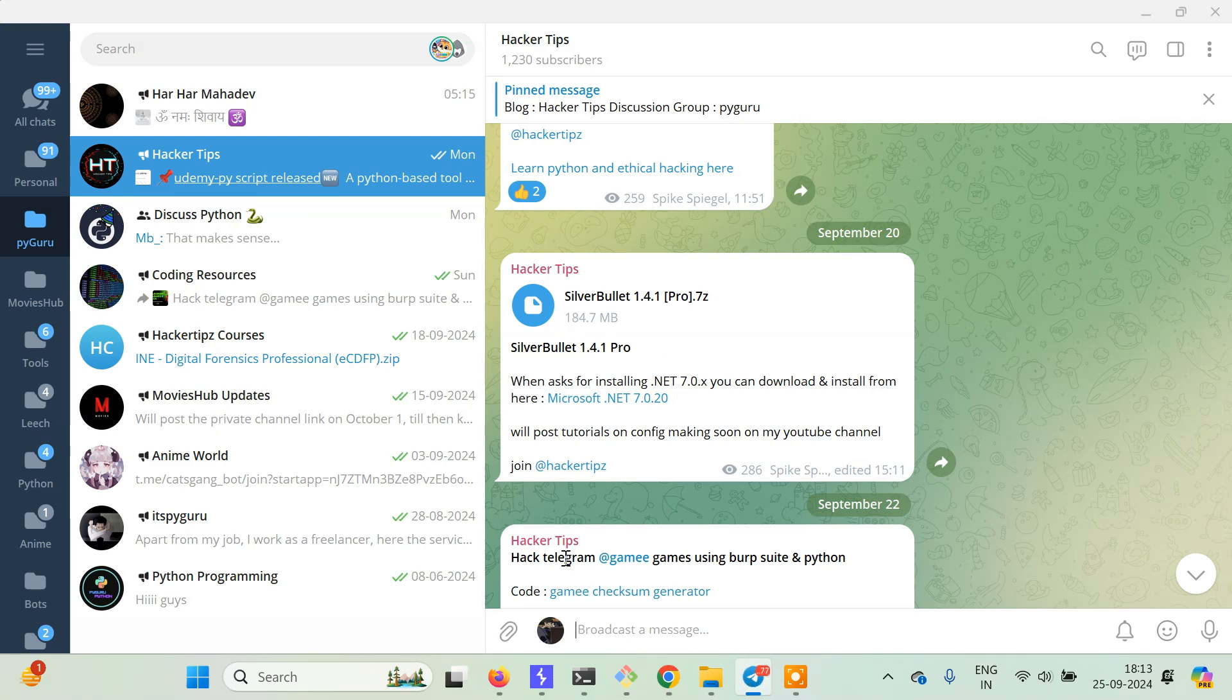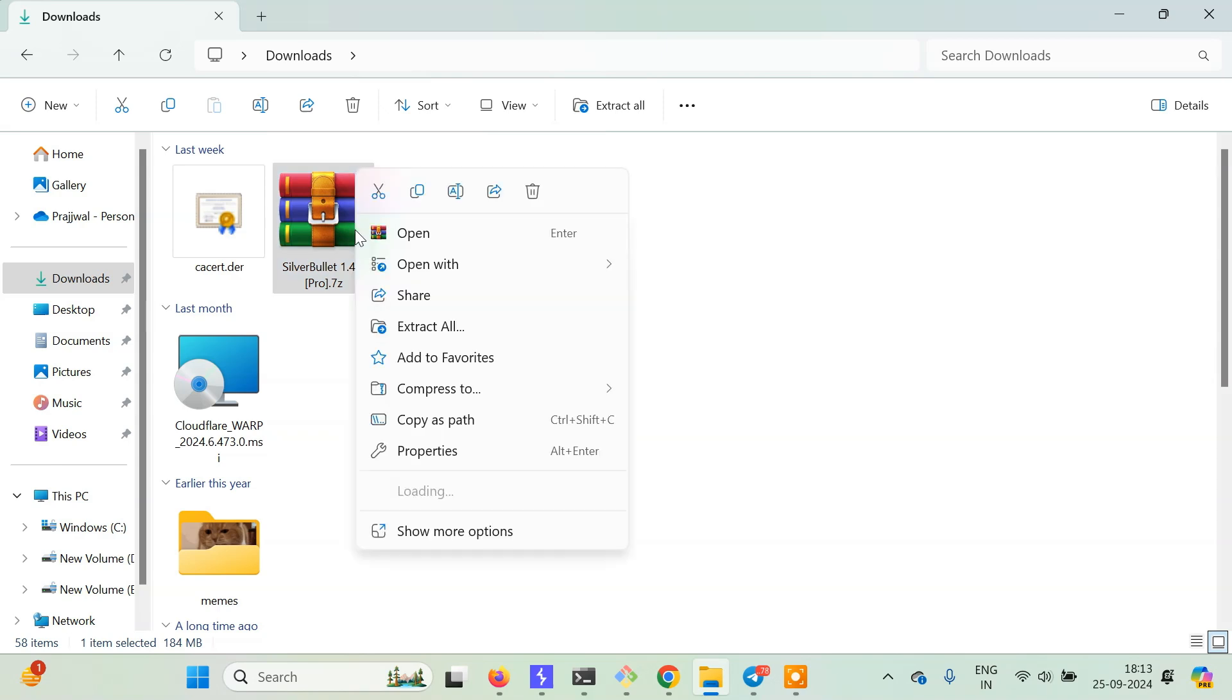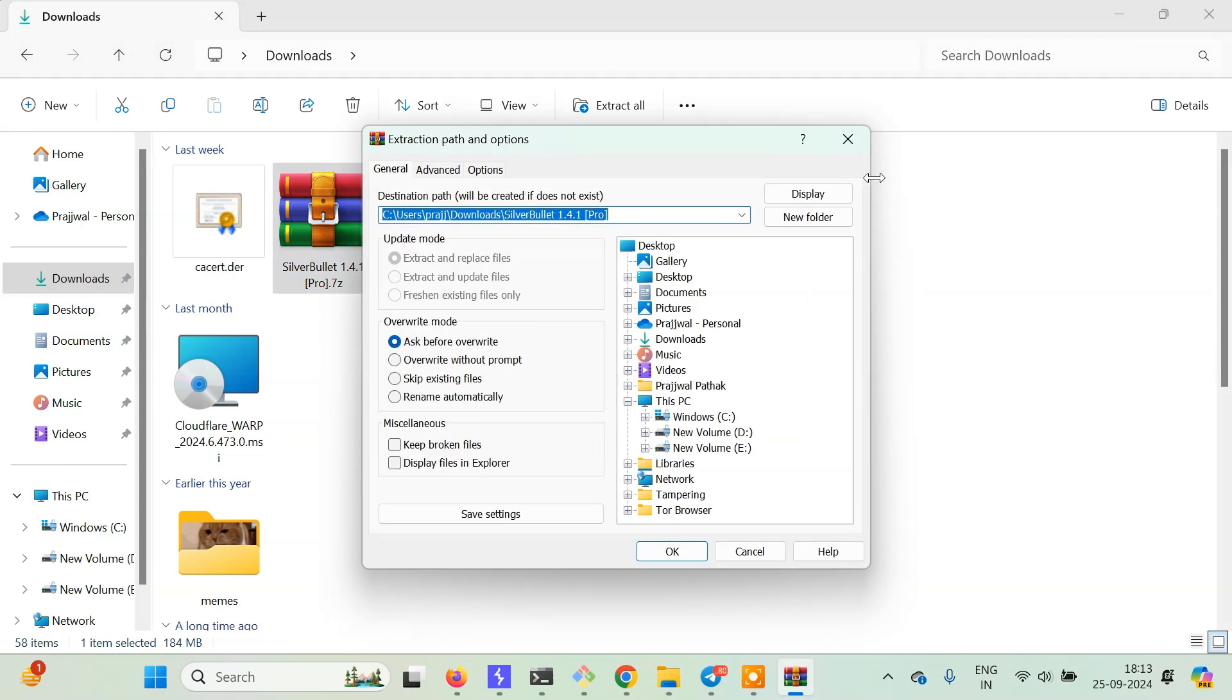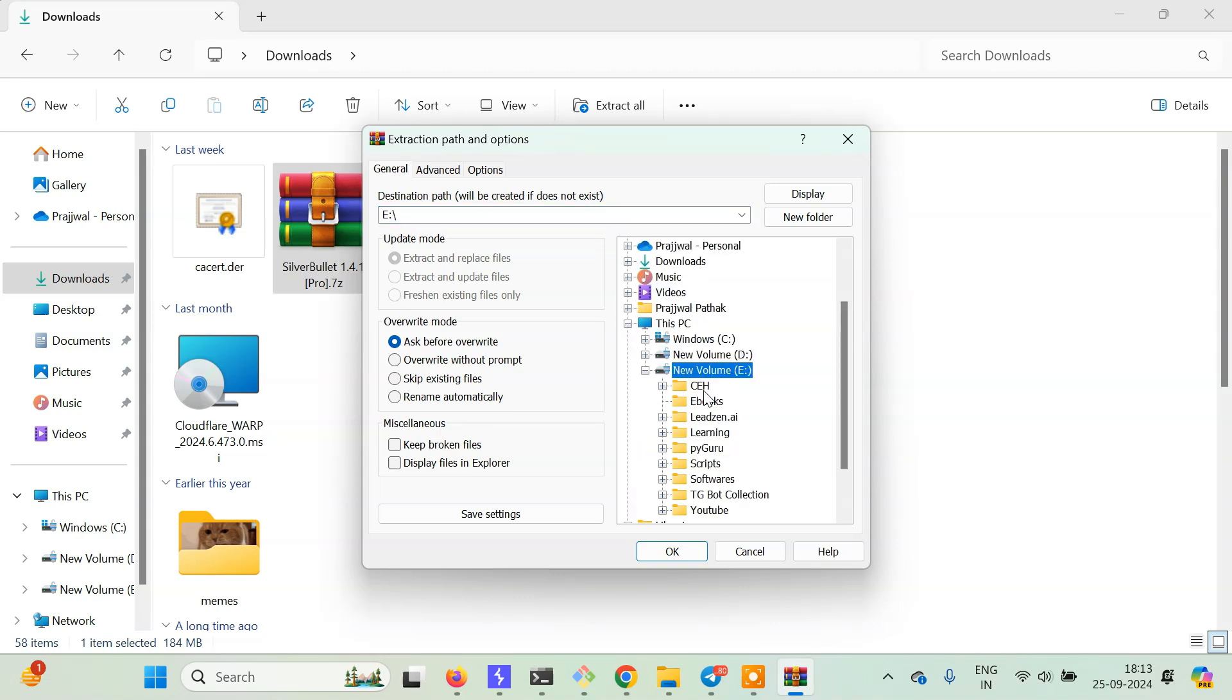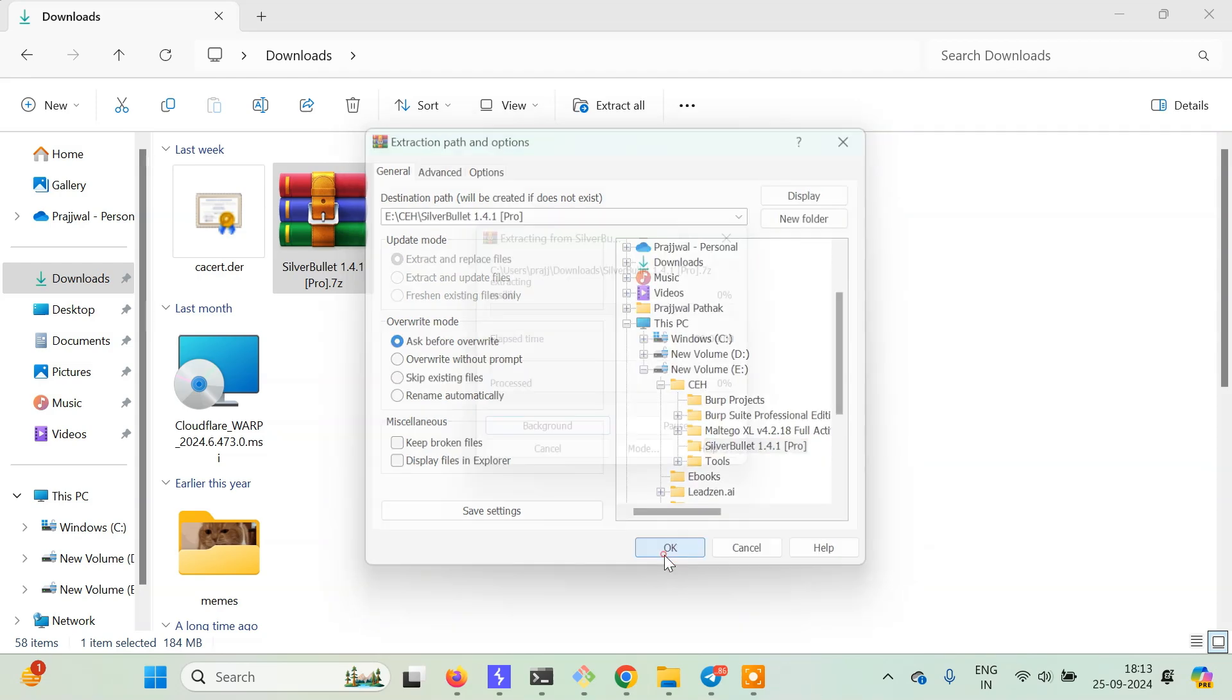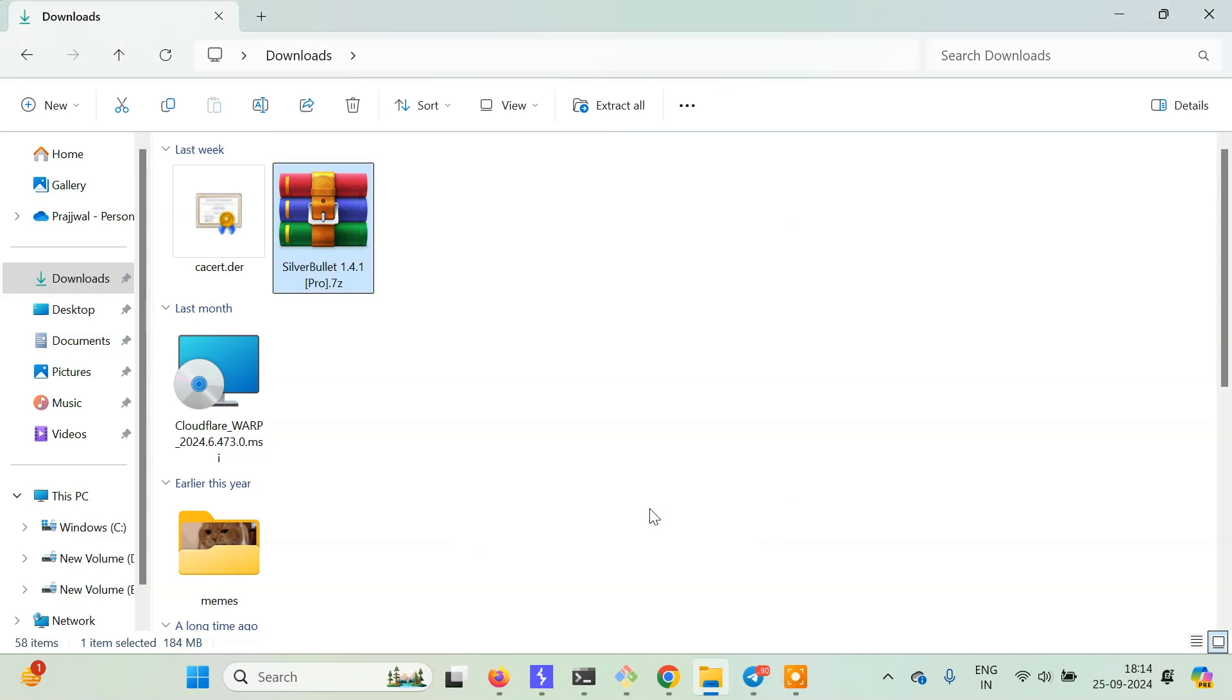Just download this and then extract it. I have the downloaded file here, so I'll select WinRAR and extract files. I want to extract it in my key drive, then CEH, and I'll just create a new folder here. Let me extract this one. We don't have to install this.